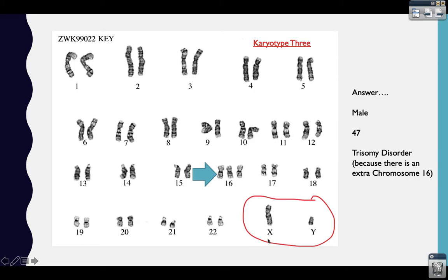Karyotype 3: this person is a male, because there is a chromosome over the X position and a chromosome over the Y position. This person has 47 total chromosomes, because as indicated by the arrow, at position 16 the person has an extra chromosome — meaning there are 3 chromosomes at position 16. If you have one extra chromosome, or 3 at one position, it's called a trisomy — specifically trisomy 16. Some trisomy disorders have a name; for example, a third chromosome at position 21 would be called trisomy 21, or Down syndrome.